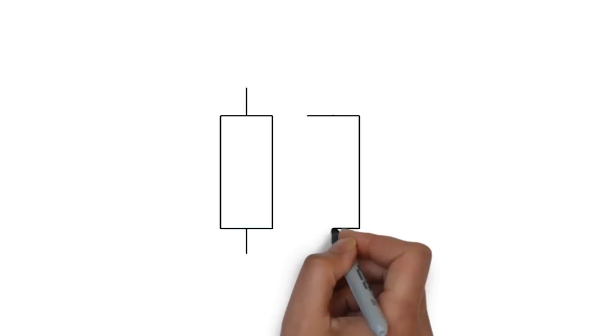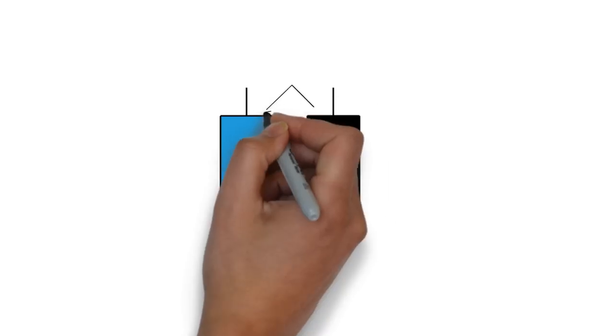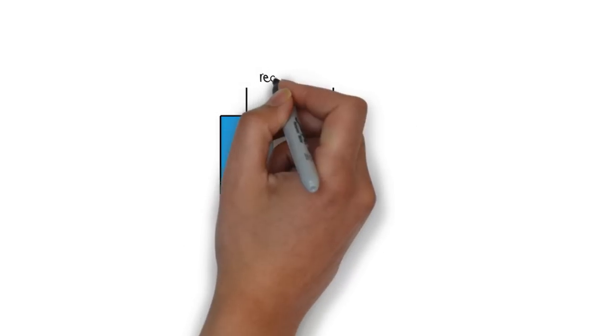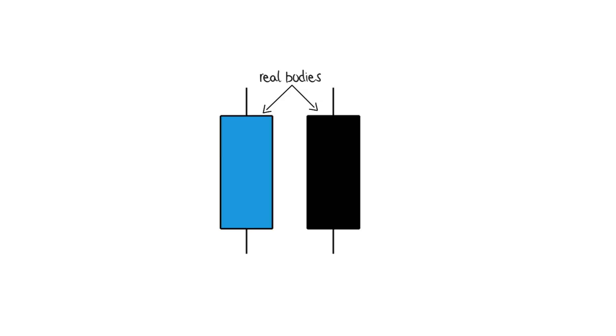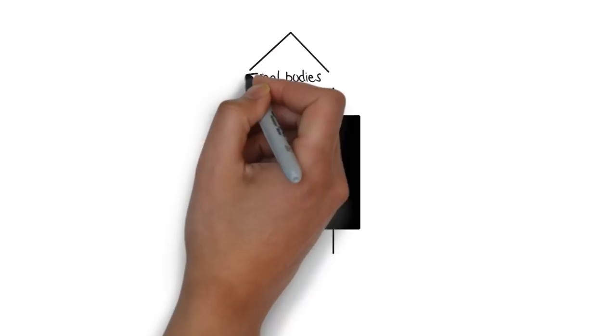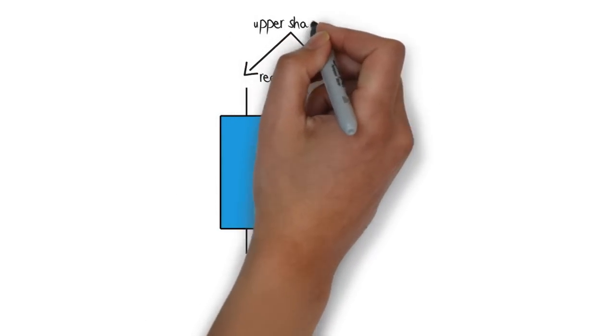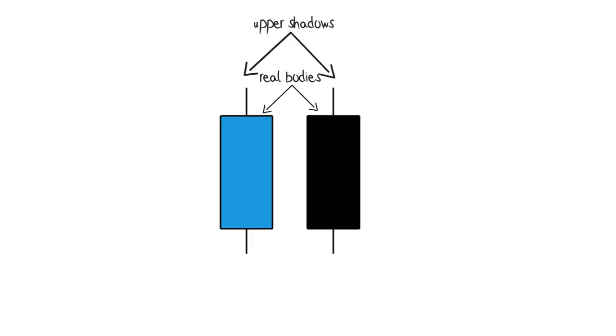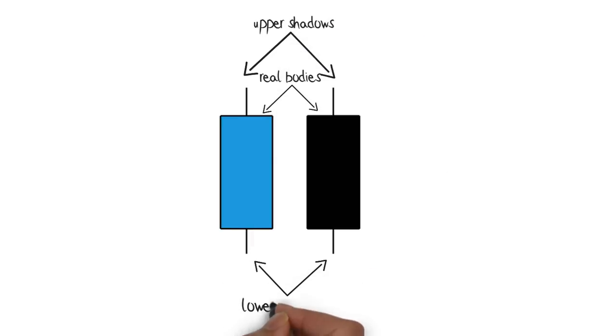Here is a quick recap about candlestick anatomy. The big blocks are called real bodies. The vertical lines above these blocks are upper shadows, and the lines below are called lower shadows.